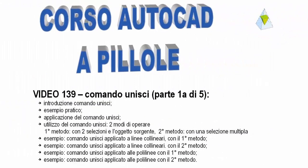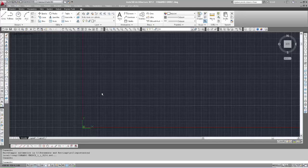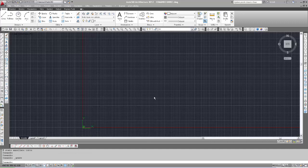Benvenuti a una nuova pillola di AutoCAD: il comando Unisci. Unisci è un comando di modifica che, come suggerisce il nome, collega più oggetti, unendo i punti finali di oggetti lineari e/o curvi per creare un unico oggetto. Vediamo subito come opera il comando Unisci.